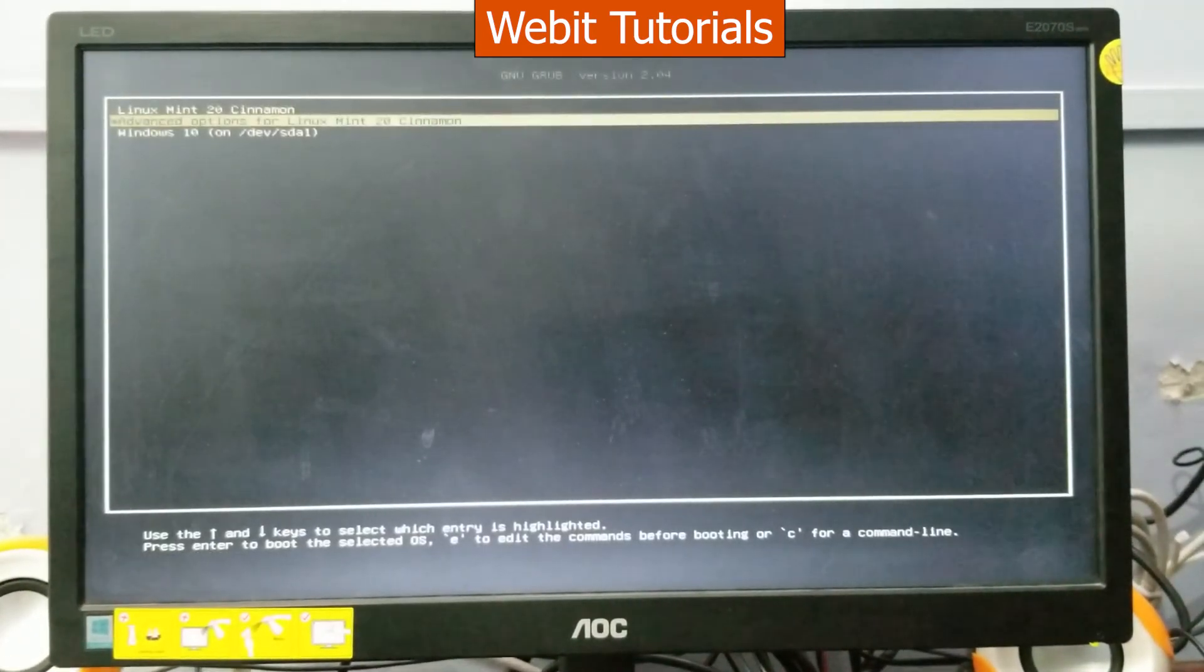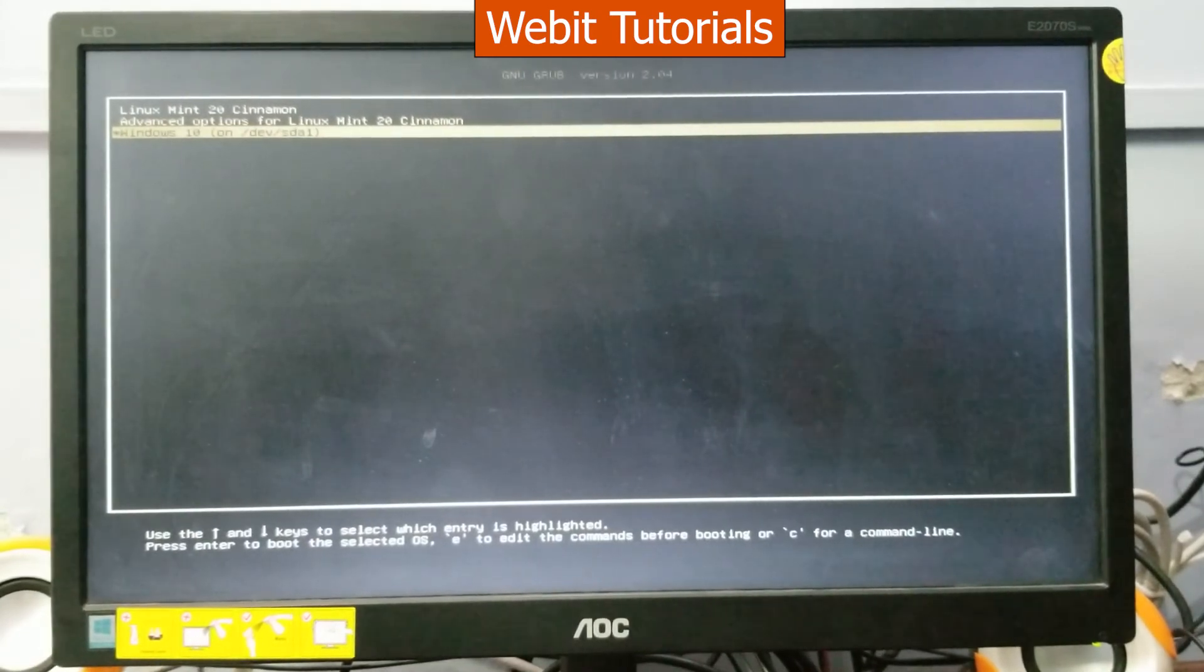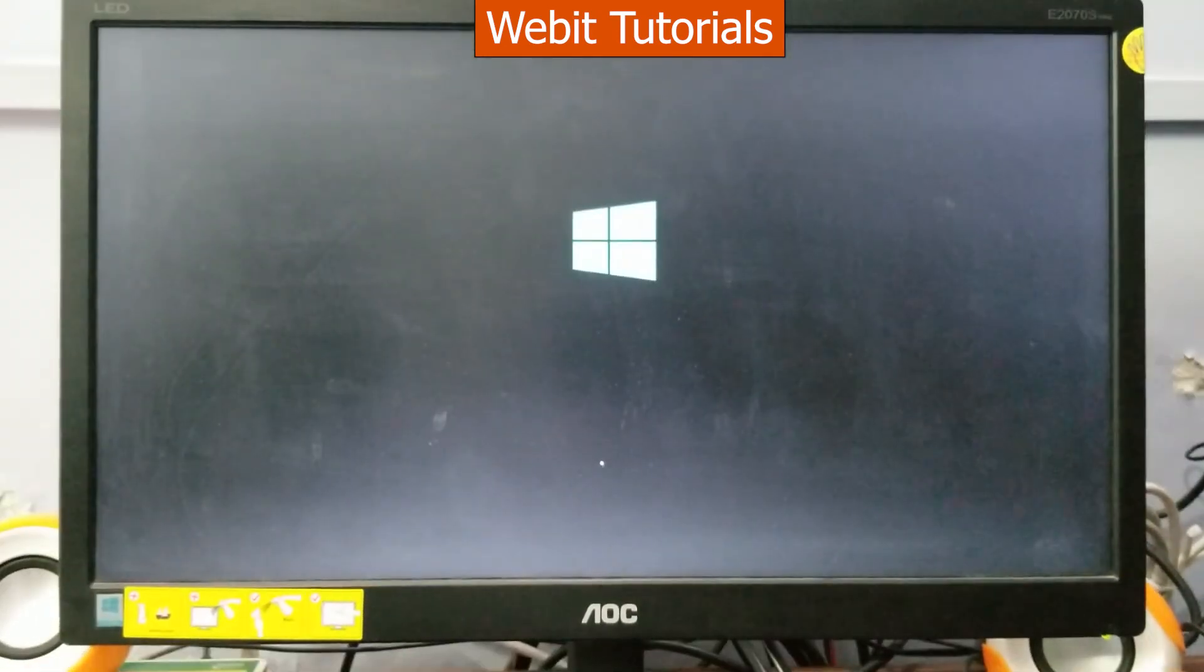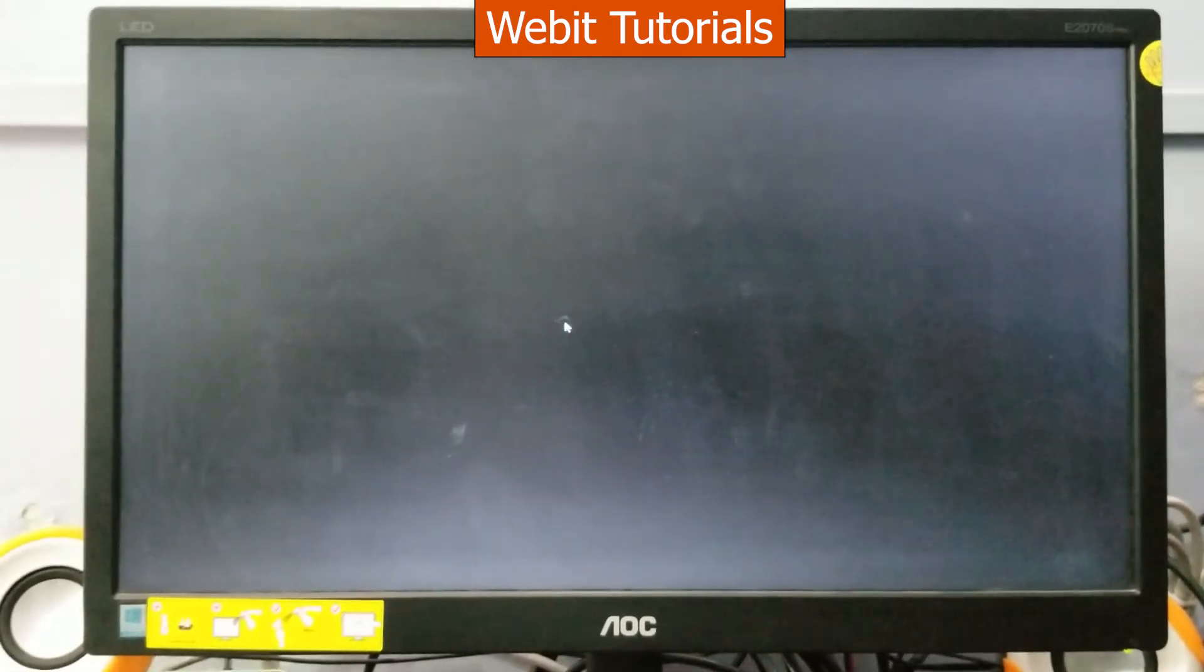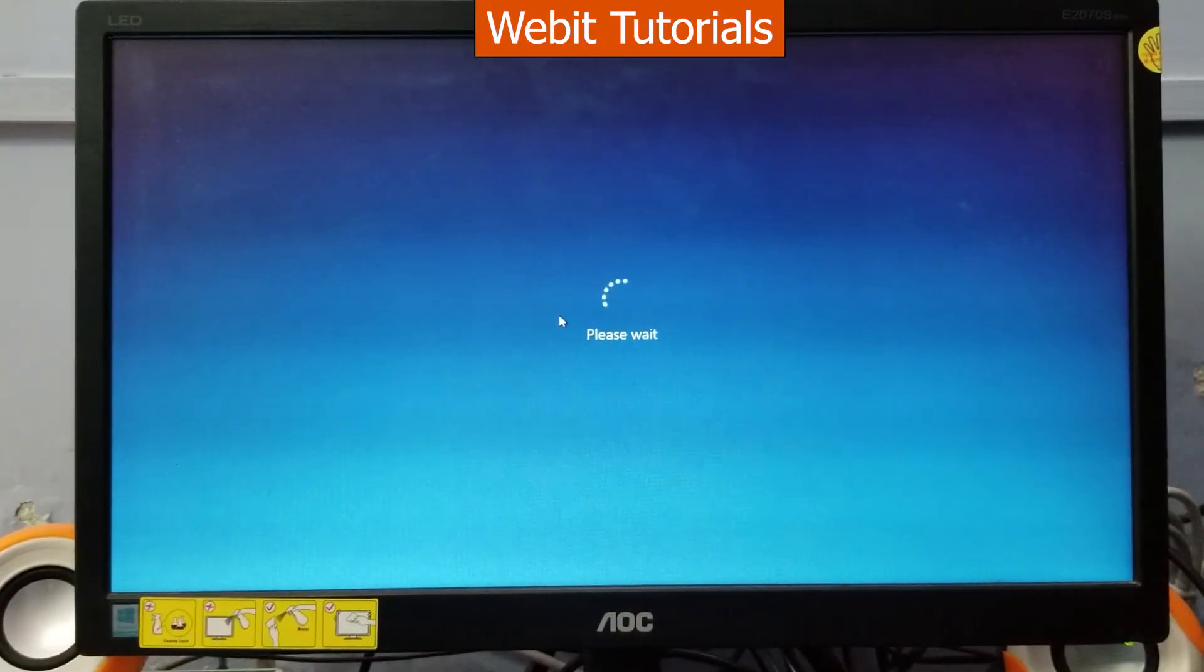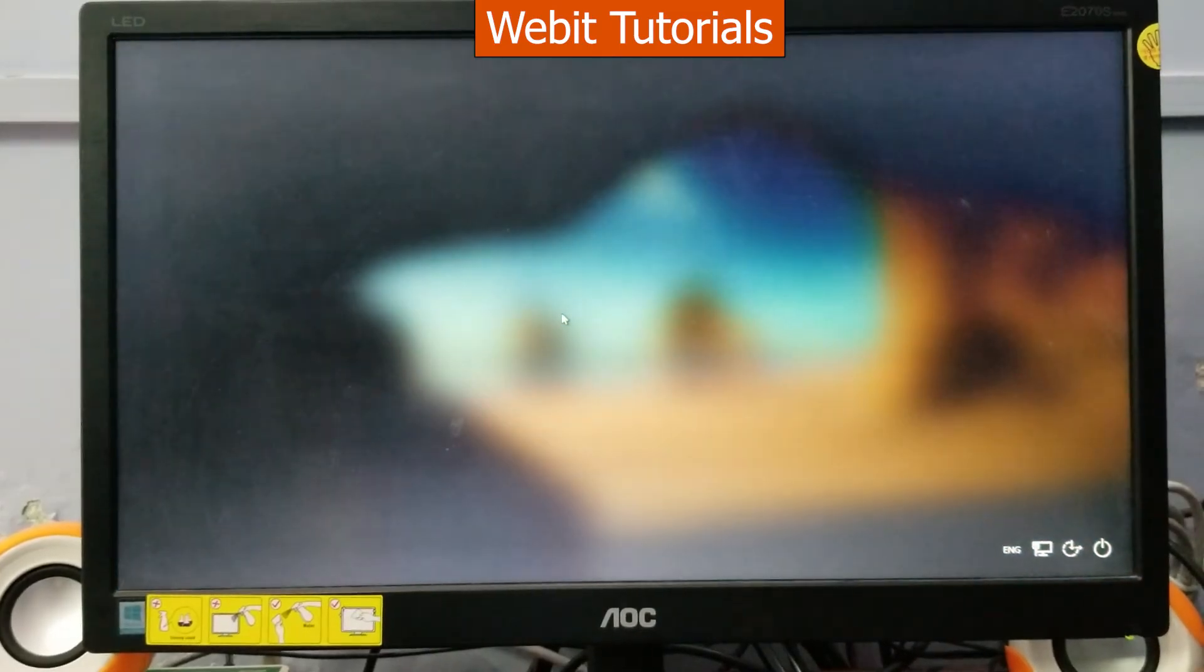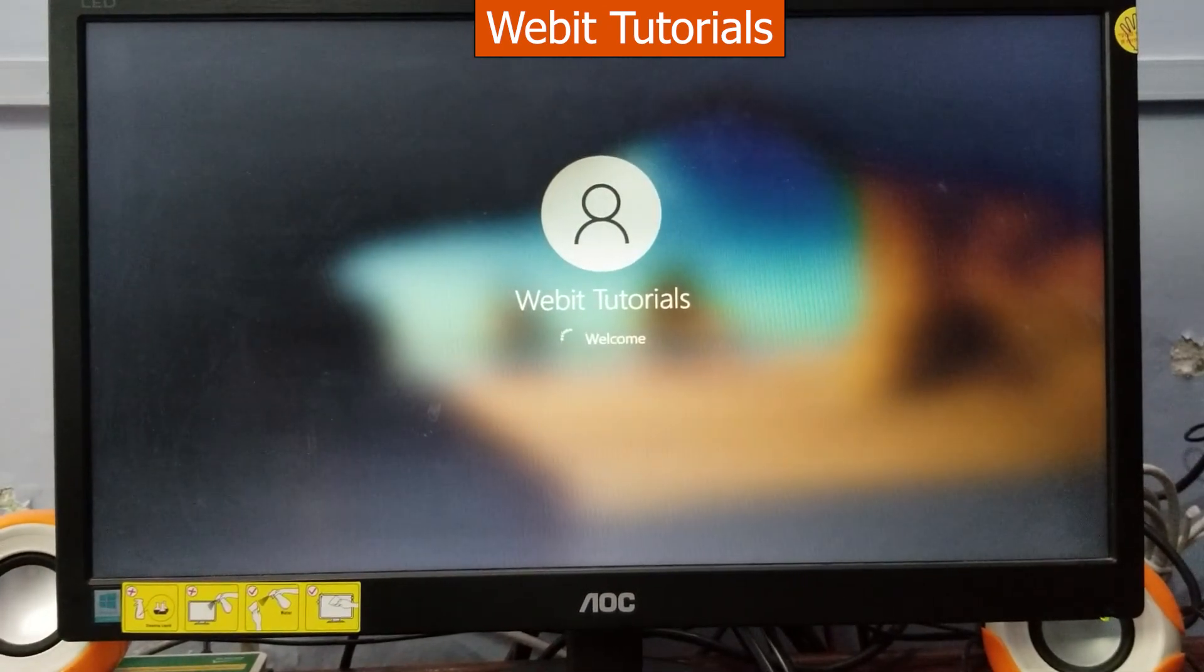Now this time let's select Windows 10 and press enter. Let's enter our password and login.